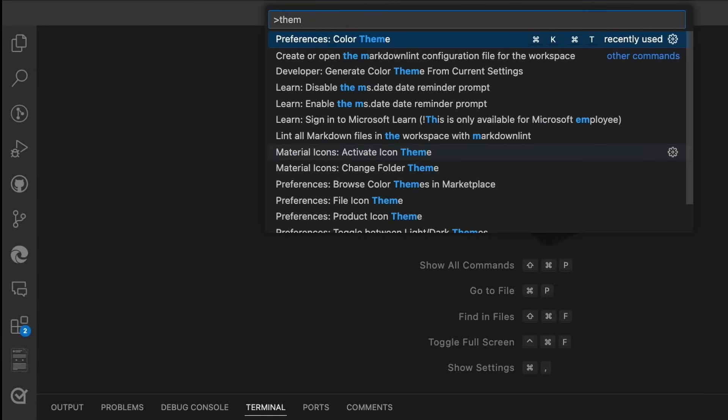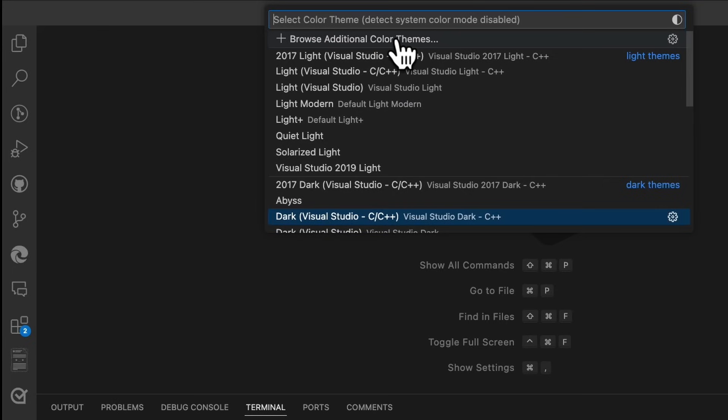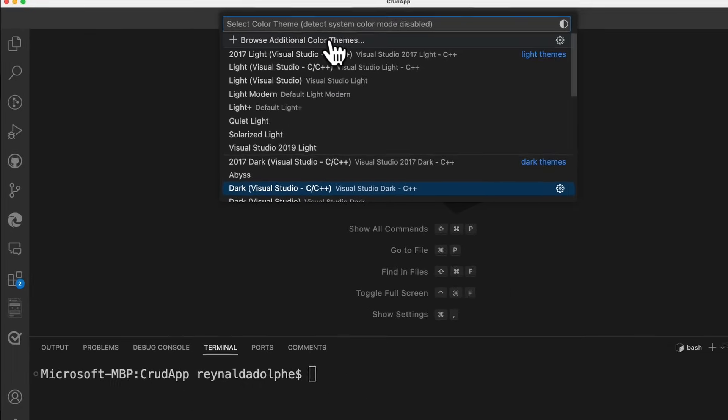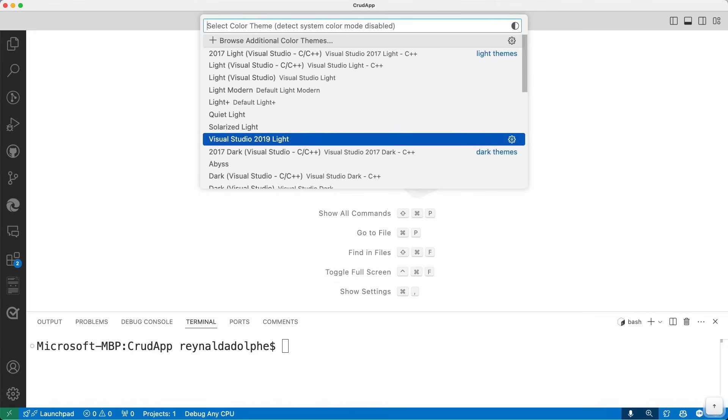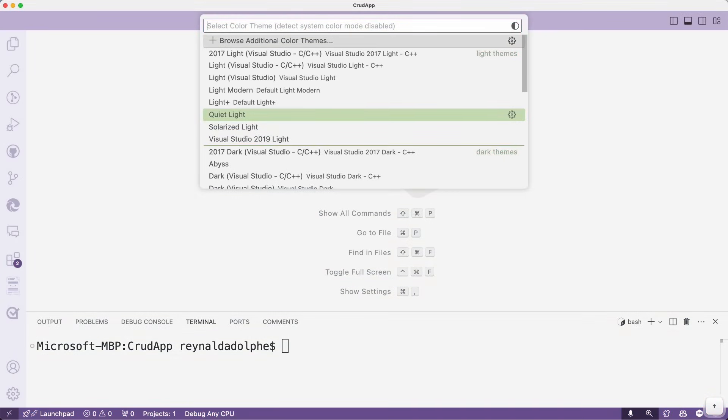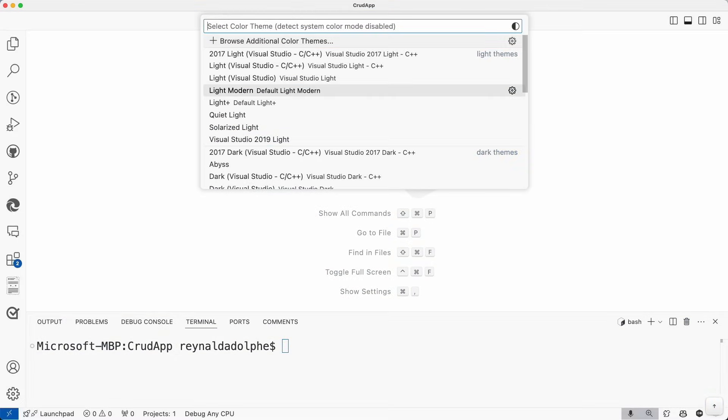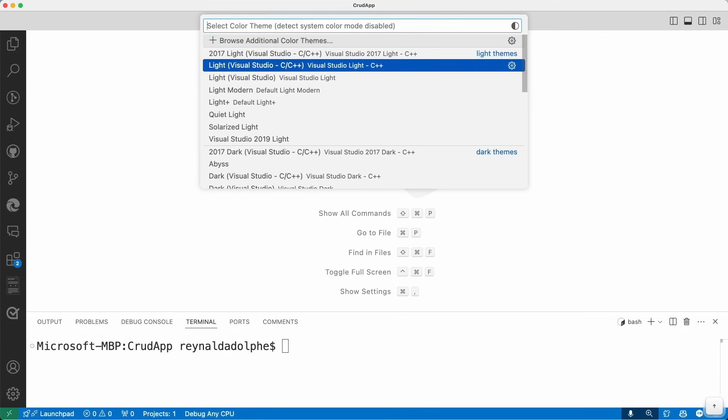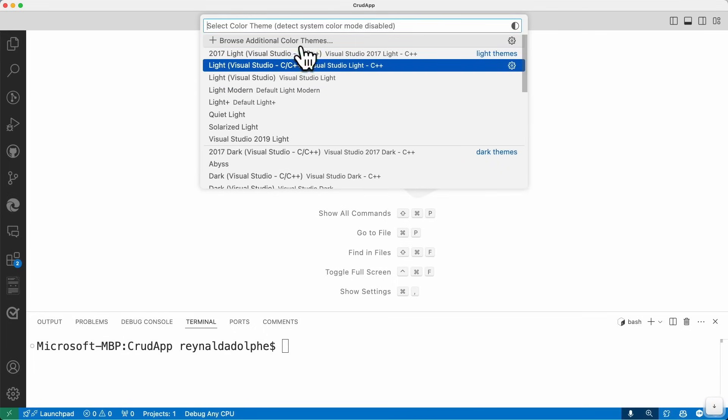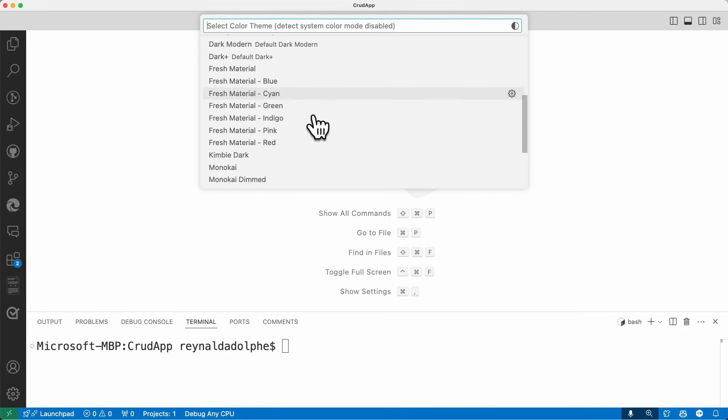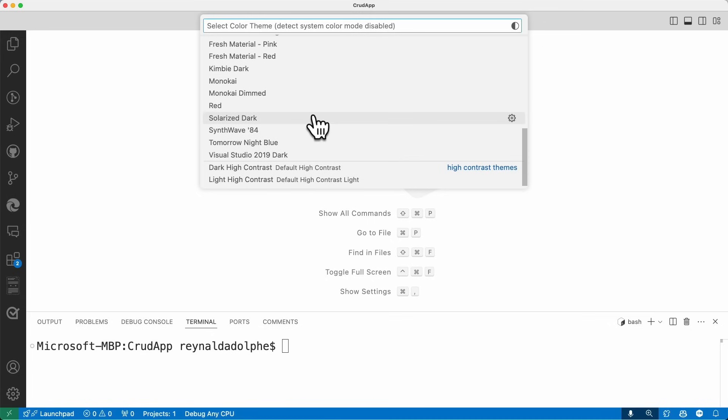However, another common approach, which is honestly like my preference is to actually go to the command palette. And if you type in theme, you can choose the options for preferences, color theme. And what I like about this is before even installing anything, you can just scroll up and down to choose whatever you think you like immediately. Visually, it's right there in front of your face.